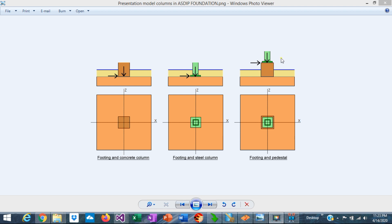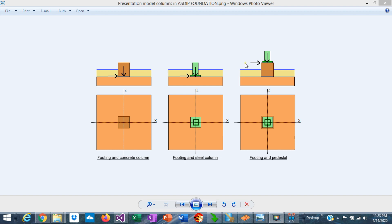So in this case the bearing stresses need to be checked at the bottom of the base plate and also at the bottom of the concrete pedestal. Note that the horizontal load is applied also at the top of the pedestal. So an additional overturning moment is produced by the application of this horizontal load at the top of the pedestal.